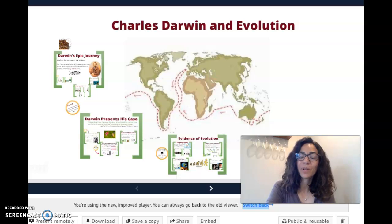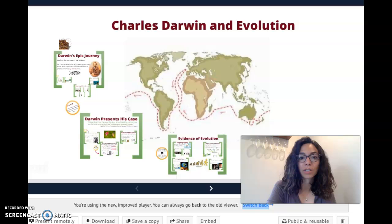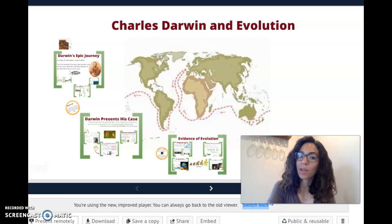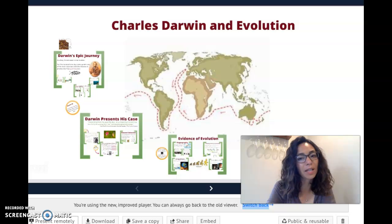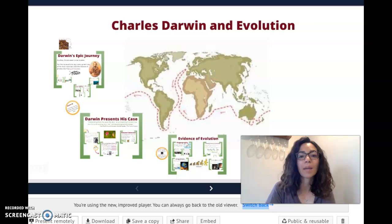Hi! Today we're going to be talking about evolution and natural selection. This is one of my favorite topics to talk about and I'm sad that we're not in the classroom for it, but I will try my best to keep it exciting.